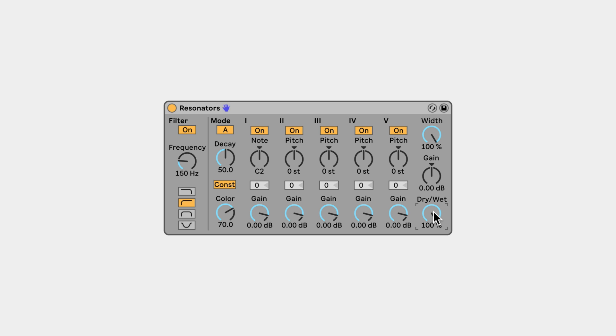You can set the root note that the Resonators generate and add additional notes above the fundamental.